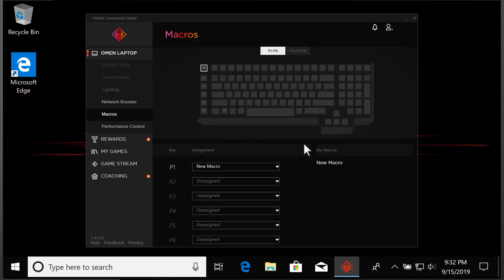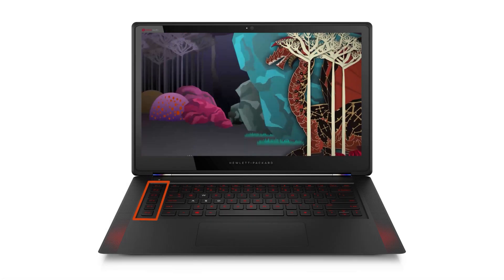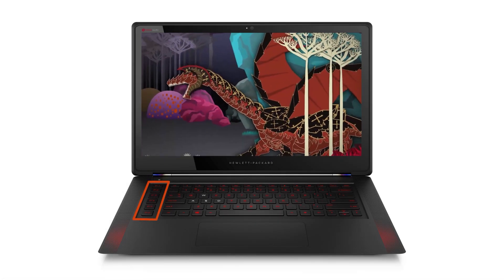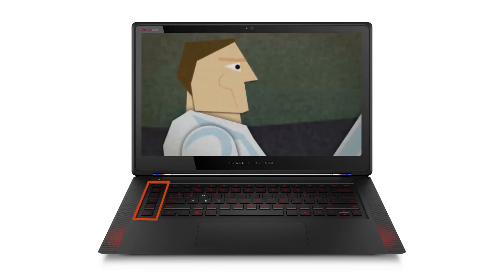With the macro keys assigned, get back to gaming with speed and style using your custom macro keys.